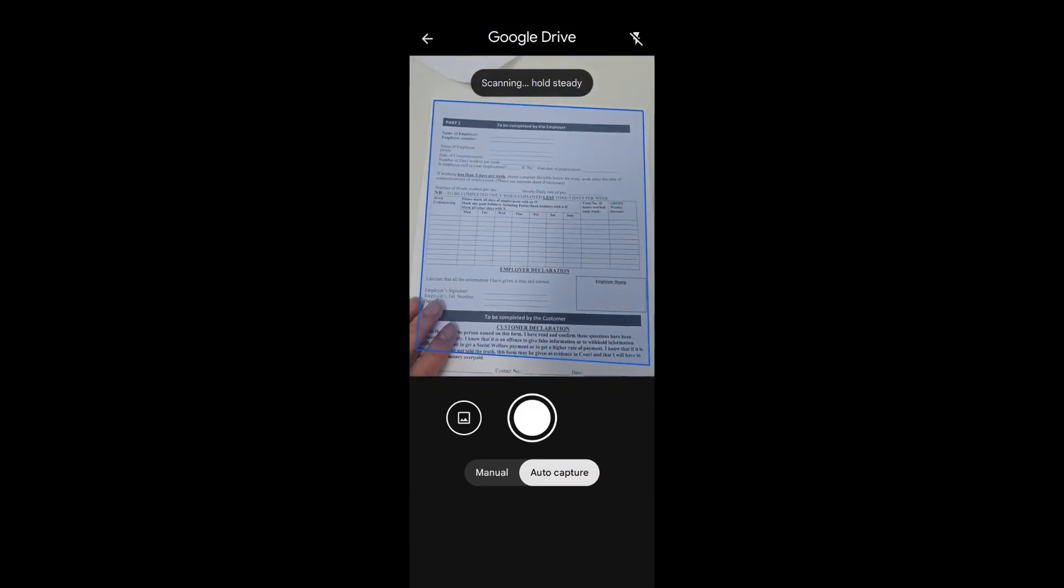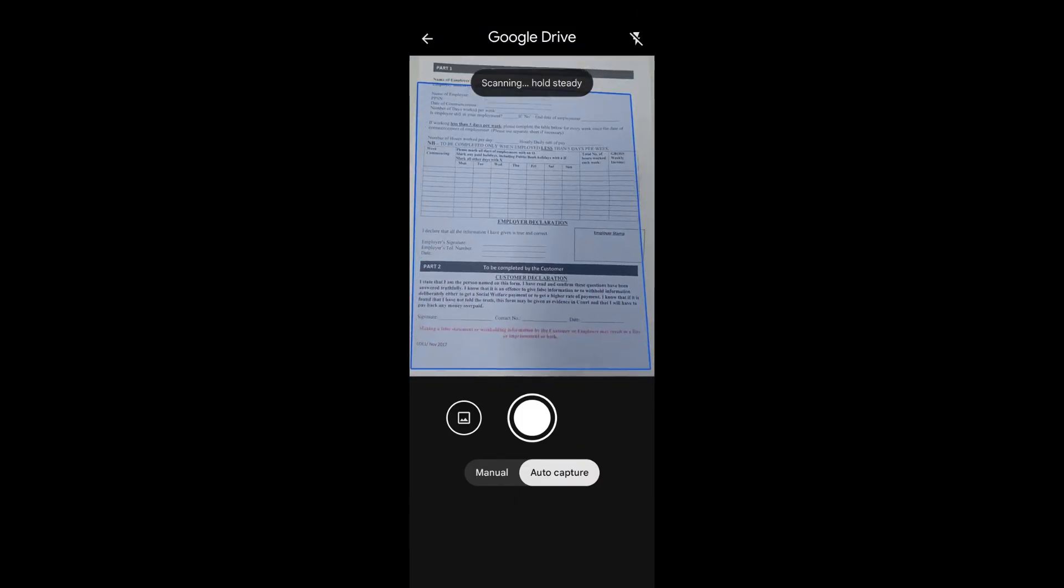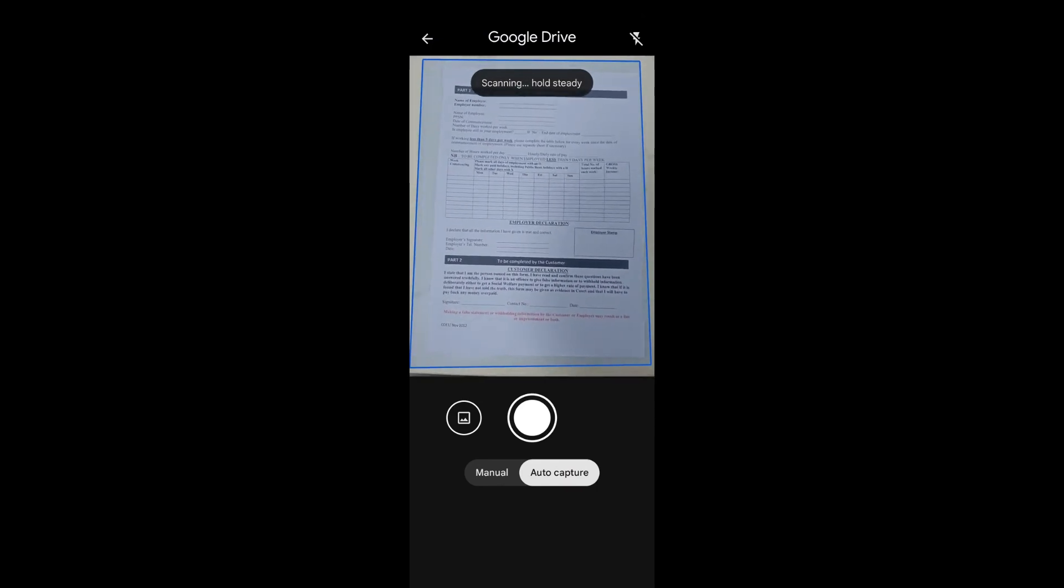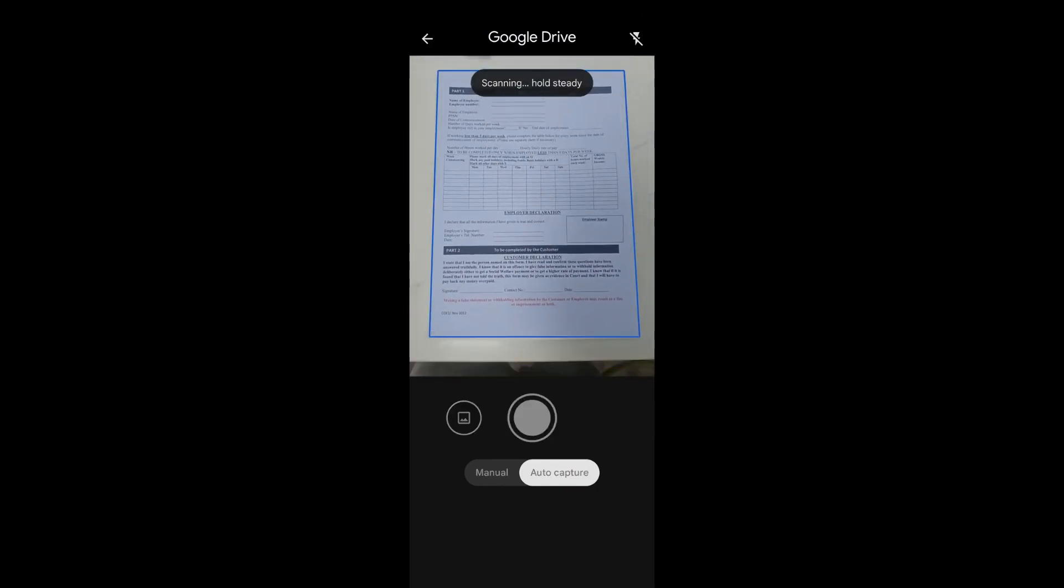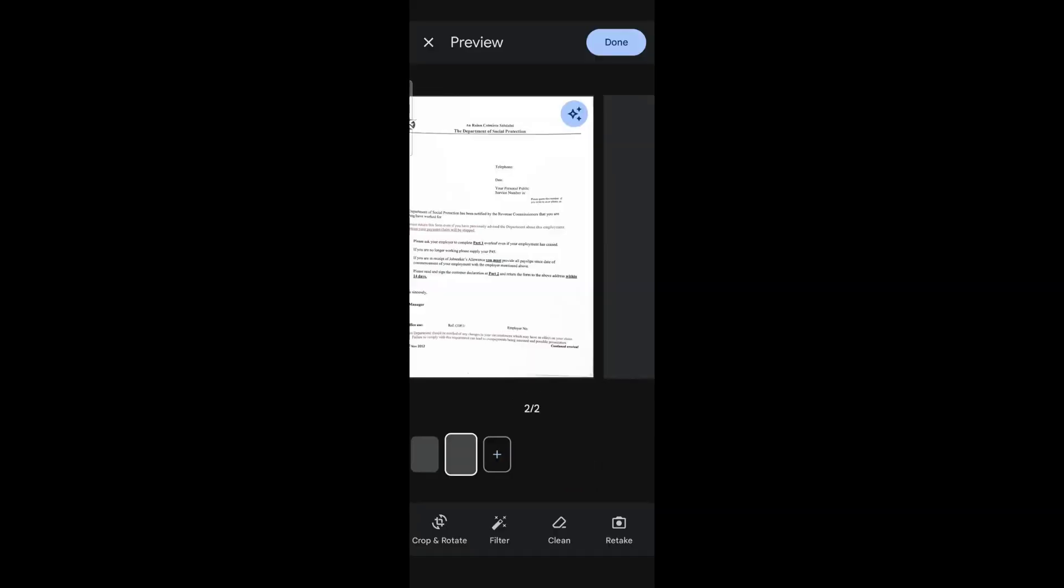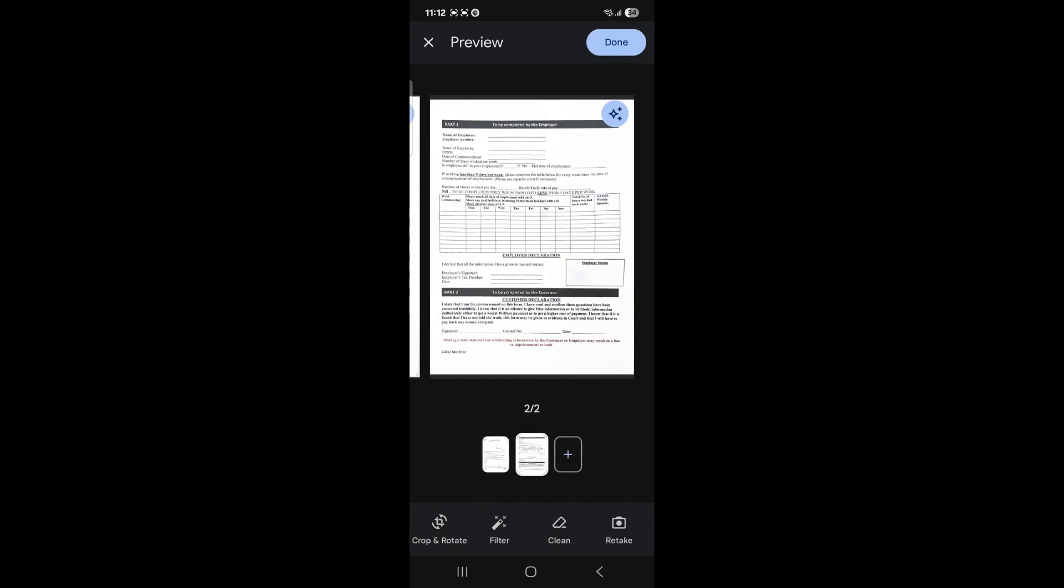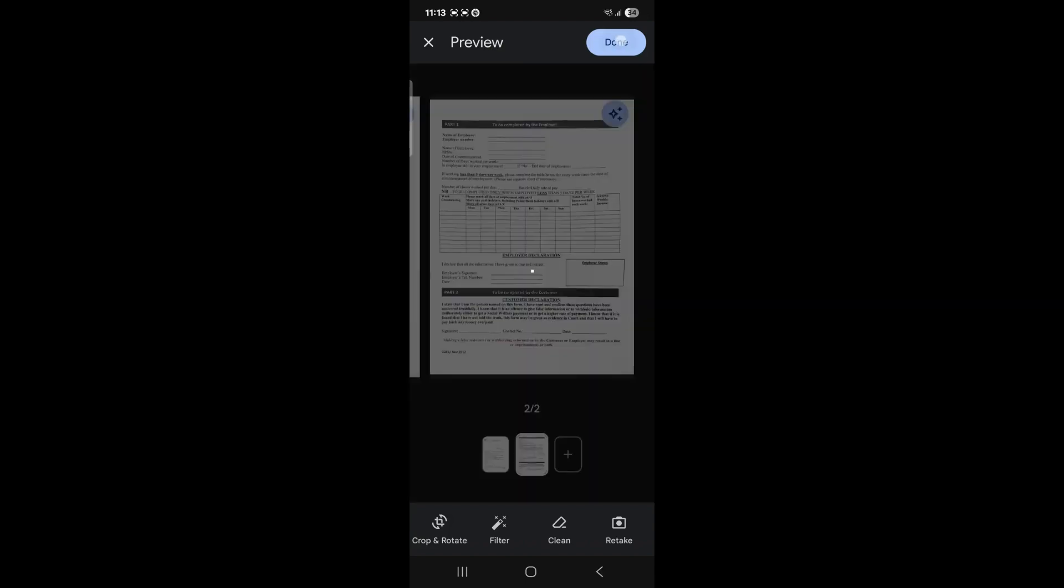Again, once the scanner sees the four corners of your document, it will automatically capture that page. You can repeat this process until you have all your pages scanned. Once you are happy, you can select done in the top right hand corner.